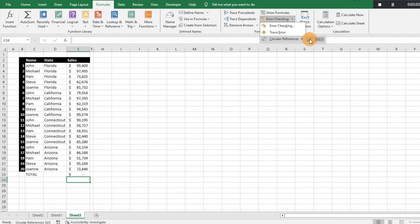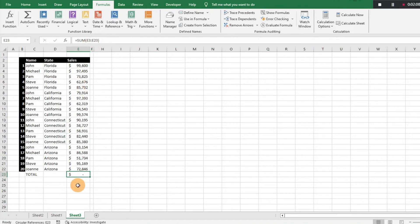So then if we go over and click on it, it's going to take us exactly to E23, which is where our formula is. And then it's going to show us that that's where the error is.